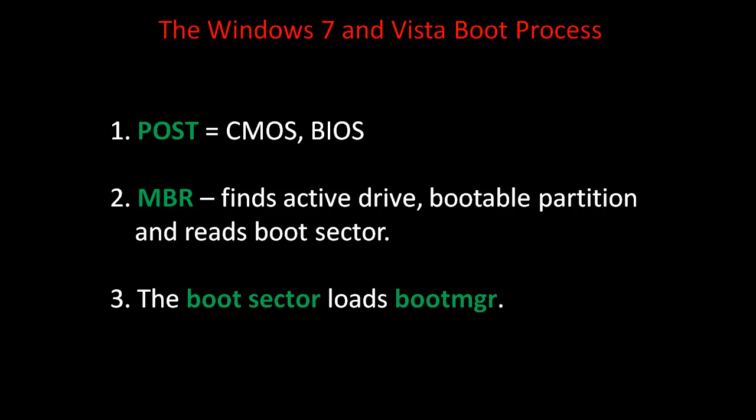It finds the active drive, bootable partition, and reads the boot sector. The third step is a little bit different. Instead of NT Loader, the boot sector loads Boot Manager, B-O-O-T-M-G-R.